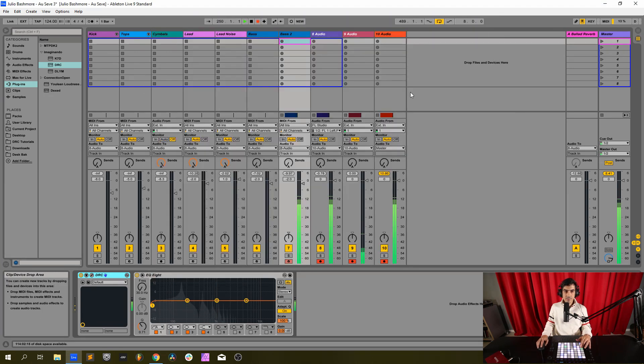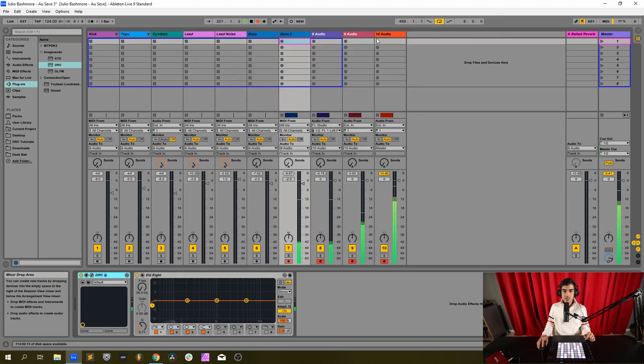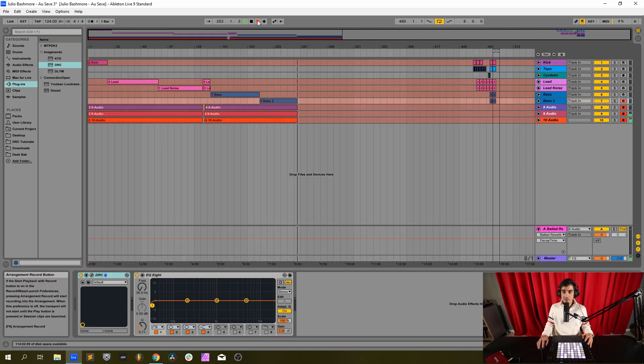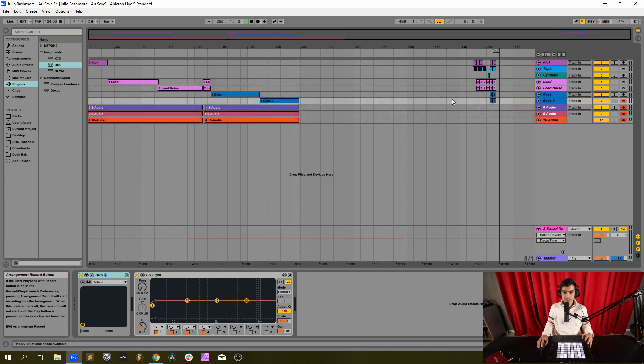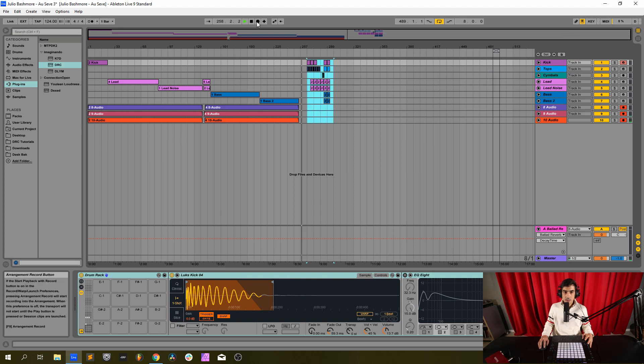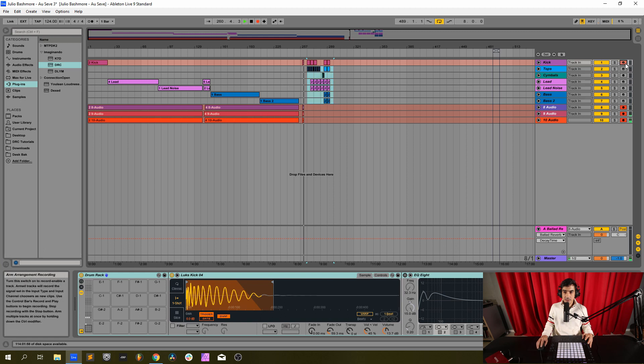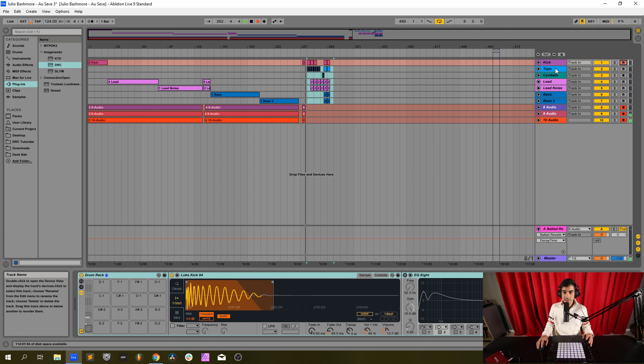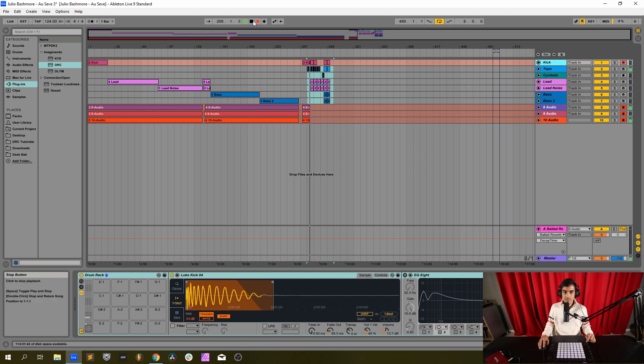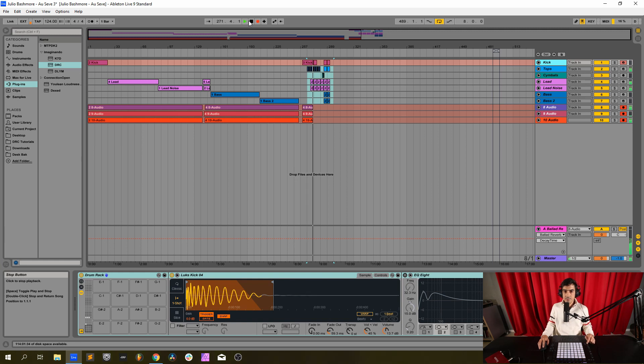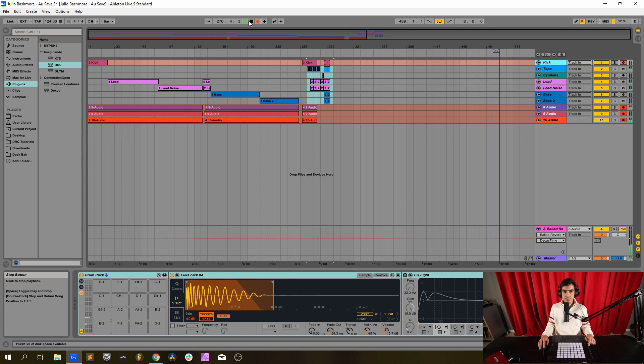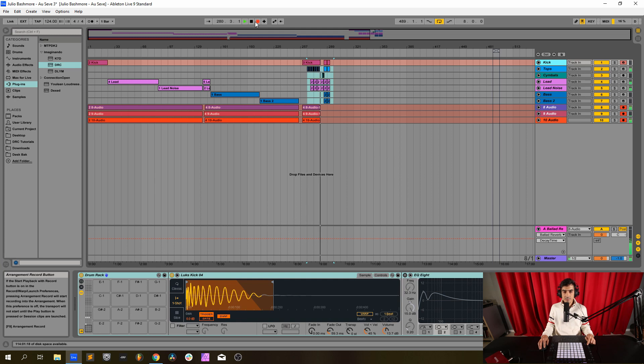I think everything is ready so let's now listen to the melody that I've recorded before. Just bear with me a second while I get this ready. Let's now listen to the melody that I've recorded before.